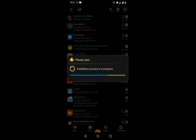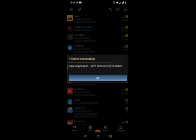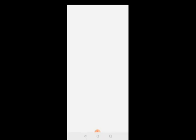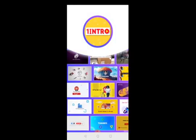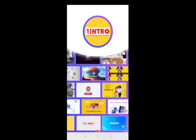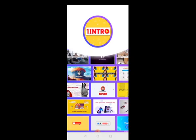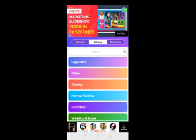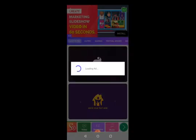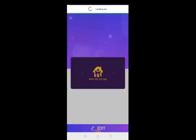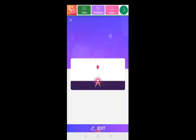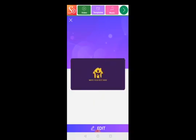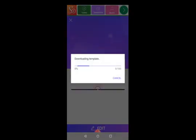Let's wait for the installation. It says the application is successfully installed. Let's click over here. It will launch the app. We'll go for one of the categories. We'll select Logo Intro and click to create one logo intro here. We're still getting ads. We'll click on Edit.